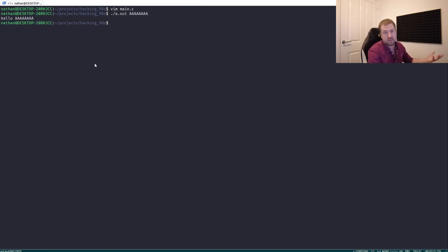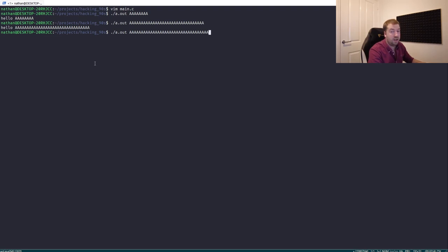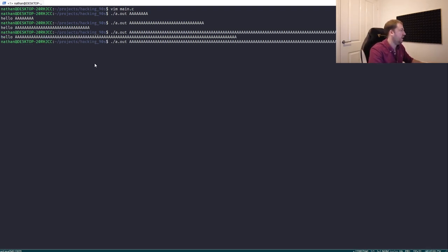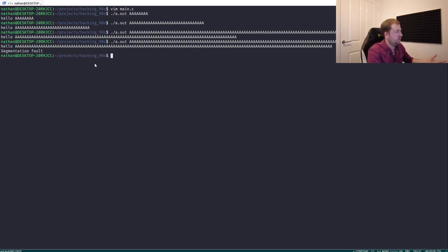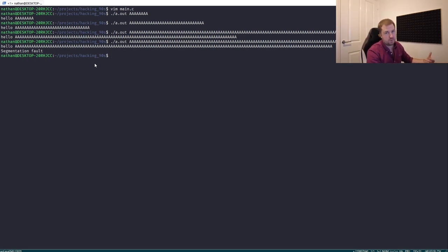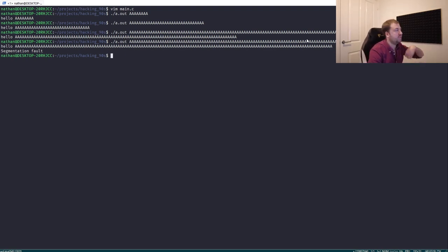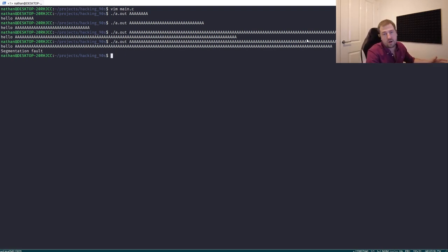So I could put in some A's and it'll say hello AAA, and I could put in more A's. Then I could put in even more A's — and it crashed. We've gone to a point where we put in so many A's it's caused the program to crash. A segmentation fault is an access violation — we've tried to access some invalid memory. So we've got a crash, let's have a look under the hood to see what's going on.